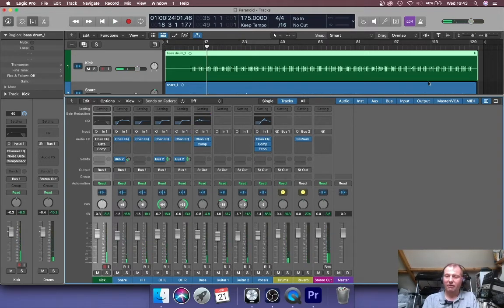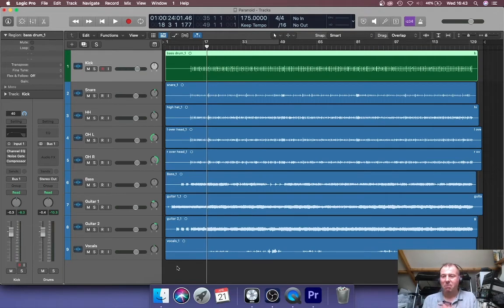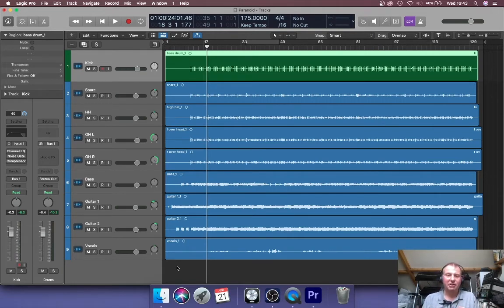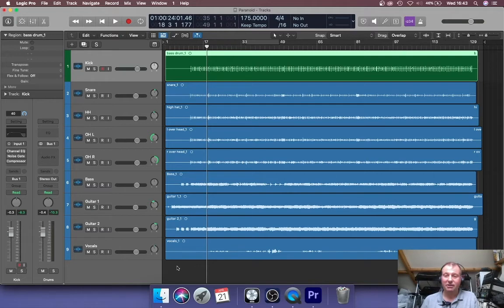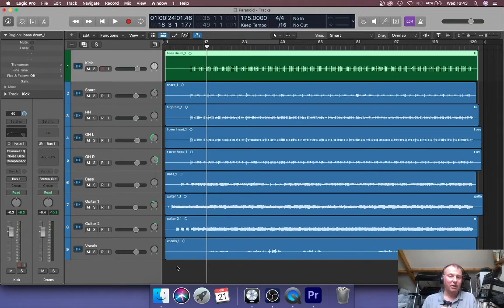So as you can see, my master there, despite the fact that I've got nine tracks, it wasn't peaking, it wasn't going to the red. And that's with everything pretty much set to zero decibels. That's because I set each track to peak at minus 10. It gives me also lots of headroom to apply processing.